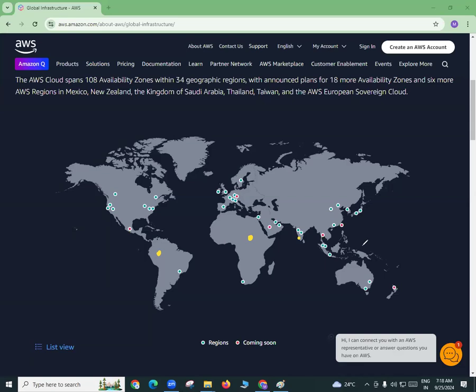They select places where there is more requirement and more traffic, then start their data centers there. They need permissions from local governments, and they have to buy or lease the land — mostly they buy because it is not easy to move a data center. In Hyderabad city itself Amazon spent approximately 20,000 crore Indian rupees to build their infrastructure. Just imagine 34 regions — how much money they have already spent. Hyderabad is not even the biggest region; Singapore, Sydney, and Mumbai can be bigger.